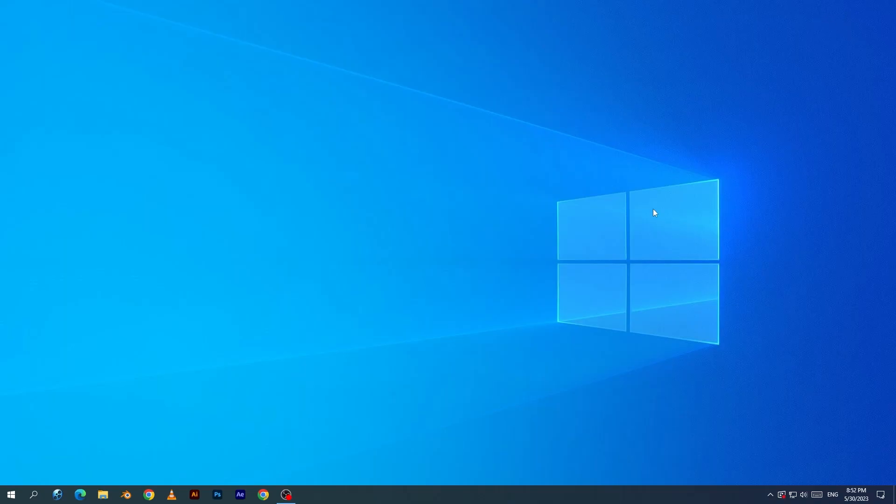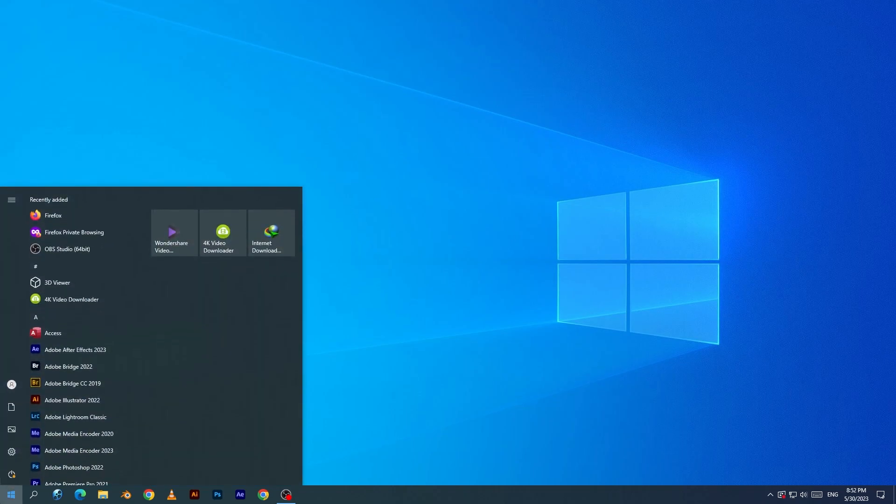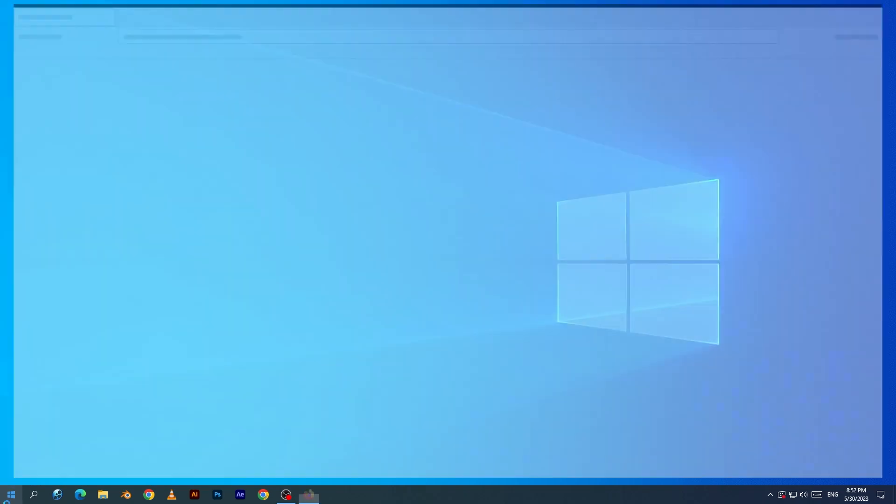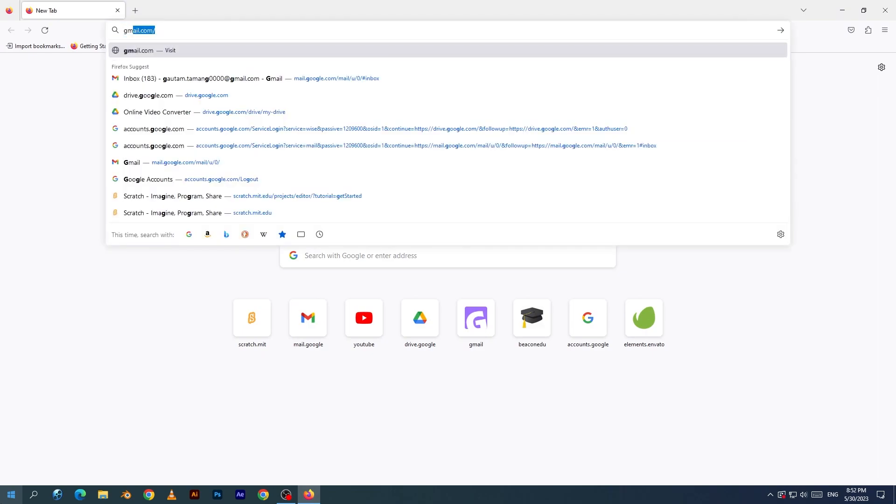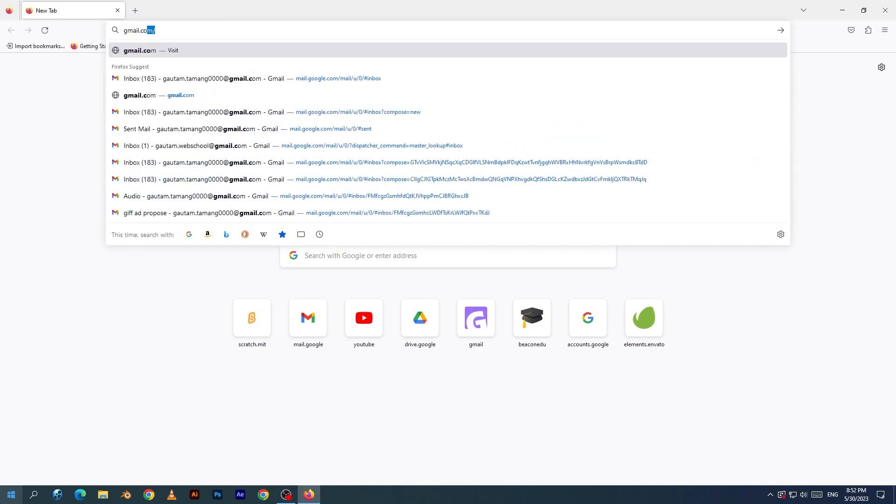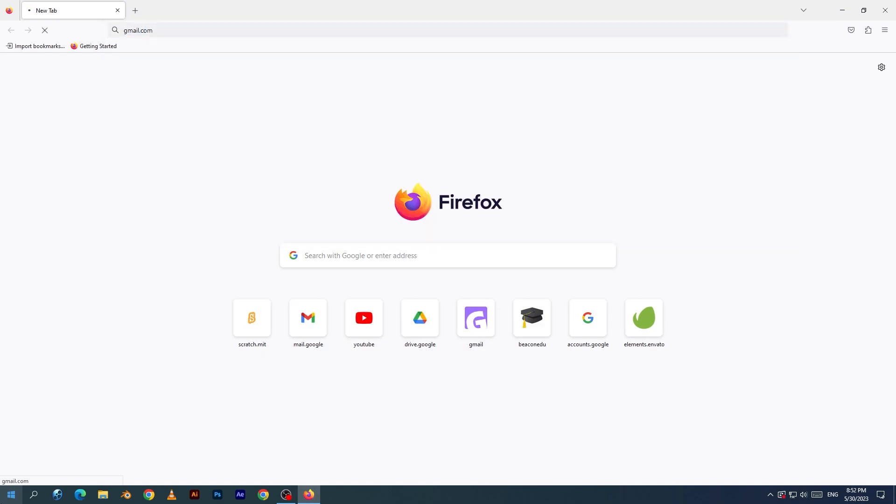Hello everyone. Today I am going to learn how to create Gmail. I will open the web browser. I will open Firefox. I will type gmail.com to enter.